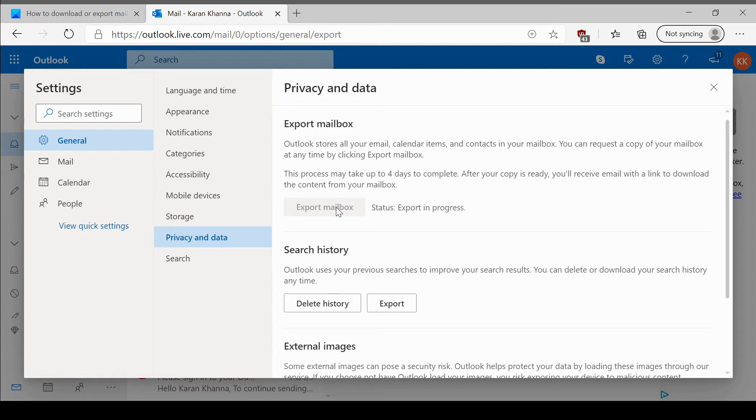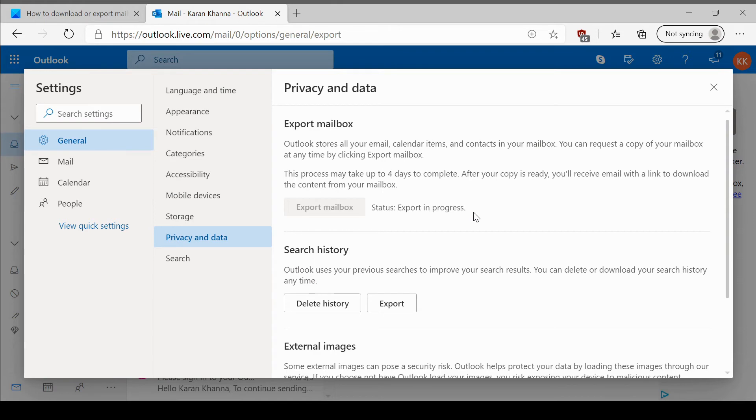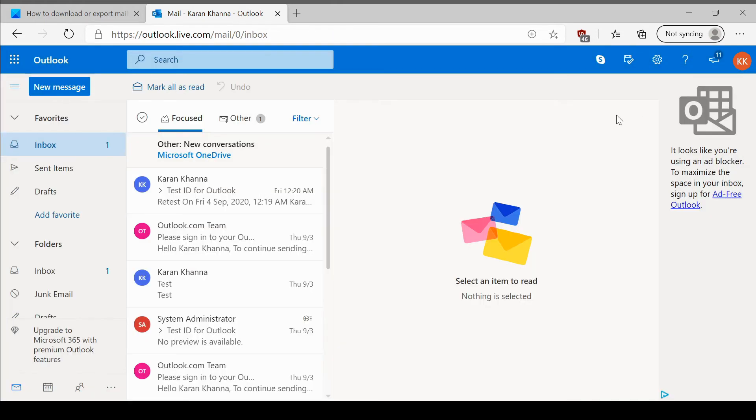I have clicked on it already and the status is export in progress. In around 24 hours or it may take a little more for heavier files, you would receive an email with a link to download the data to your system.